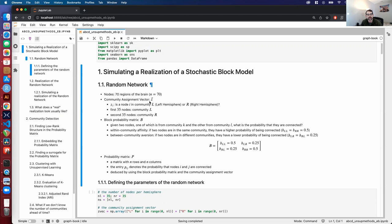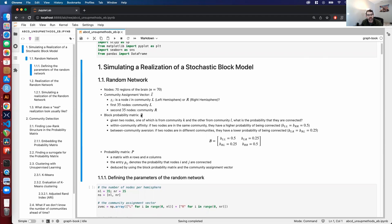Next is the community assignment vector Z with an arrow over it. The i-th entry indicates the community of node i, which will be either the left hemisphere L or the right hemisphere R. The first 35 nodes are community L and the second 35 nodes are community R. Then we have the block probability matrix B. What B specifies is: given a pair of nodes, one from community K and the other from community L, the entry B_{K,L} gives the probability that those two nodes are connected. For this demonstration, we're going to capture within-community affinity.